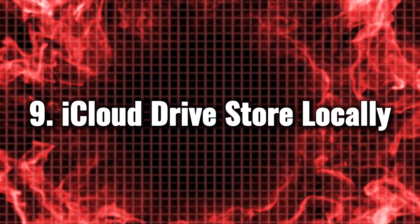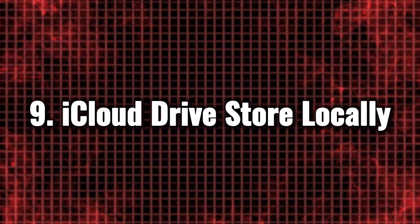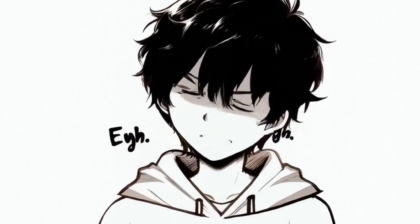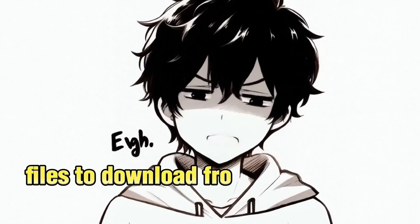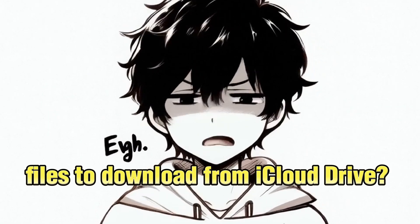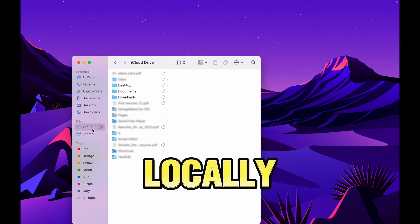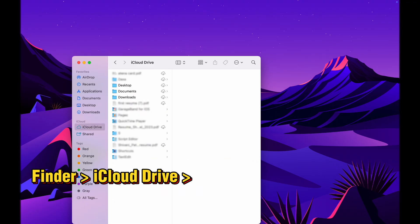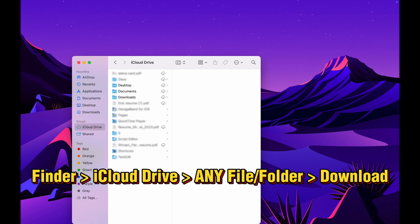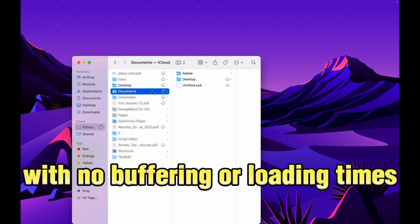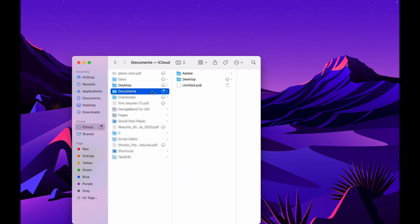iCloud Drive Store Locally. Tired of the endless wait for files to download from iCloud Drive? You can now effortlessly store your important files locally with just a single click. Imagine having your documents, photos, and other essential data readily available at your fingertips, with no buffering or loading times. Instant access means you can work more efficiently and enjoy a seamless experience without interruptions. Your files are now just a click away, ensuring that you have everything you need, right when you need it.